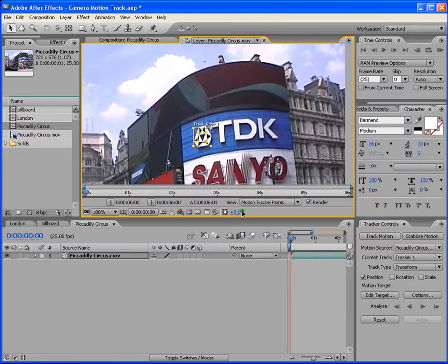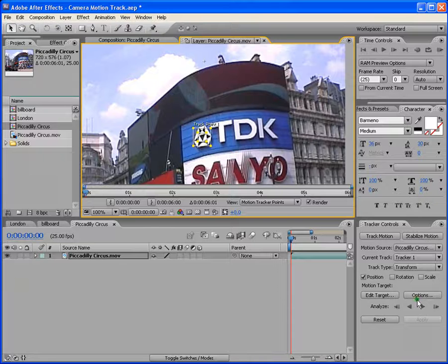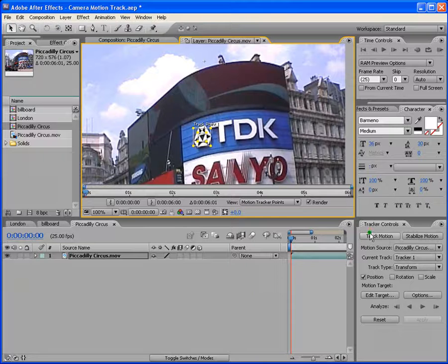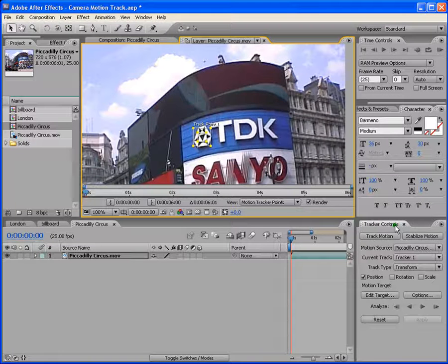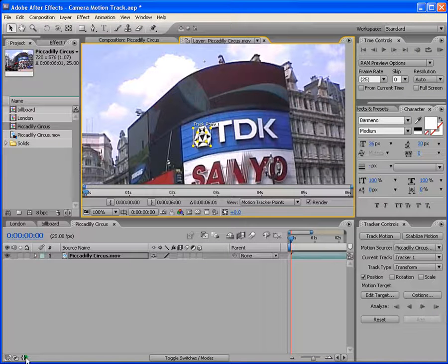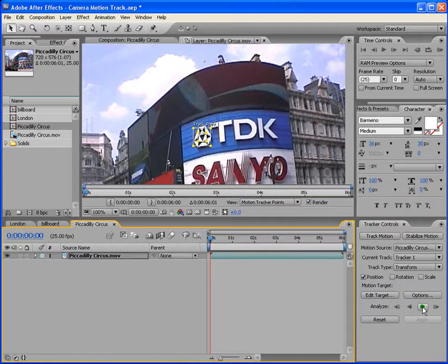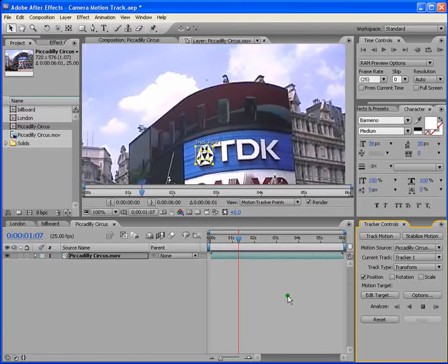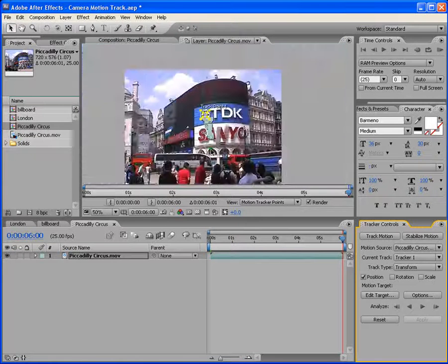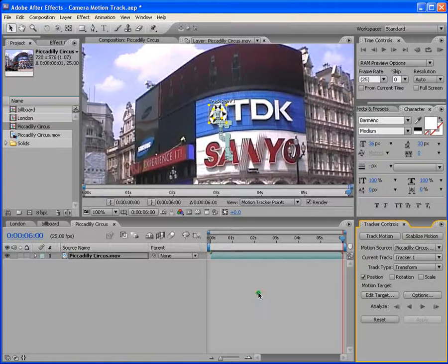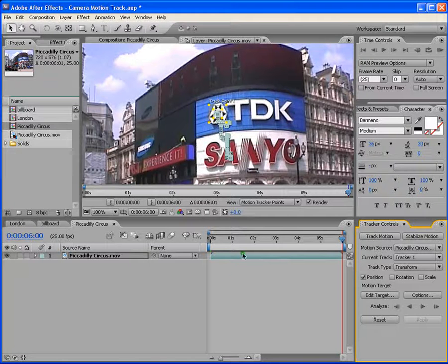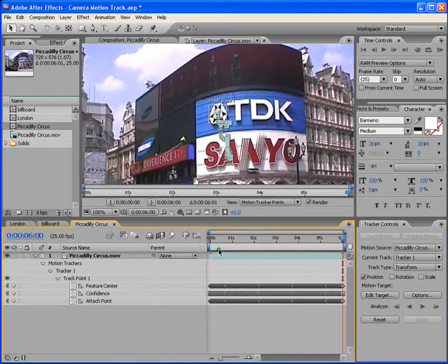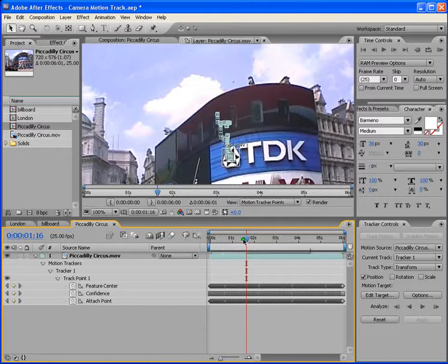Let's first track this point. So once we place our track point, then what we do is we analyze forward to retrieve the moving data. So if you come down to the panel here, track controls, leave everything as it is. And then we come here to analyze forward. Let's close this first. So you've got six seconds here. We analyze forward and you'll see that it's analyzing now. And as you can see that the motion has been tracked.